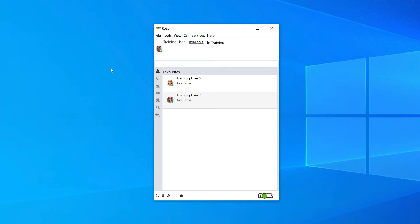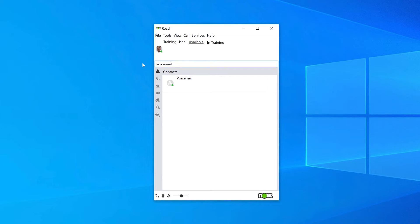To access your voicemail, click in the search contact or type number section and type in 'voicemail,' or you can type in 555. Hover over and click on the call icon.